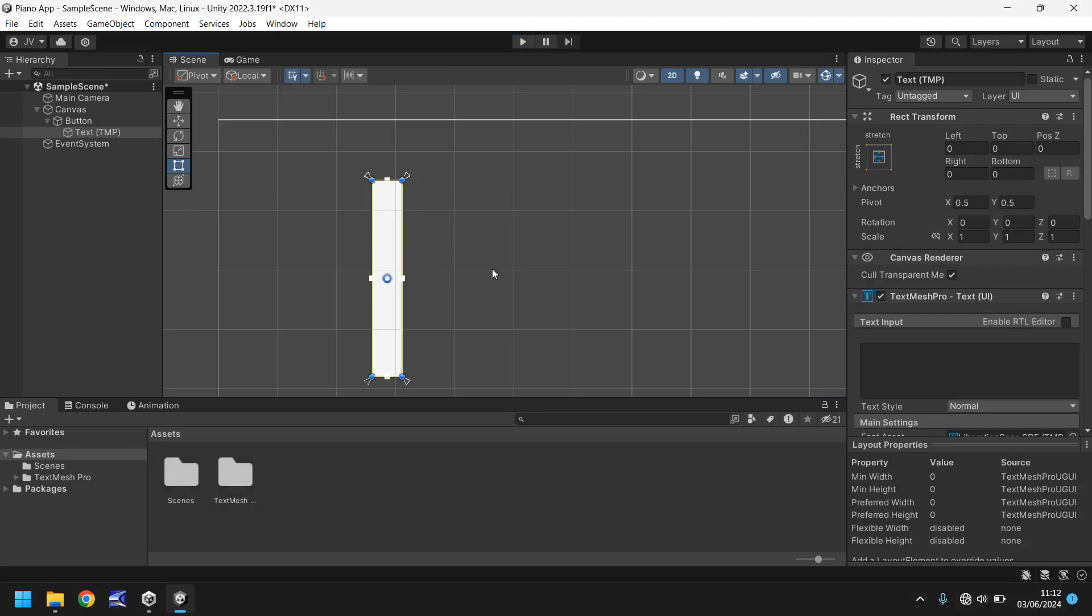So we now have our first key set up exactly how we want. So next time, what we're going to do is we're going to add in all the notes that we need for this piano, and we're going to start doing some C# programming. So until that next tutorial, I'll see you next time.